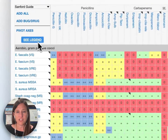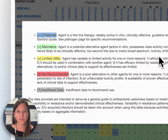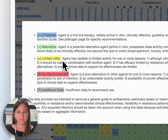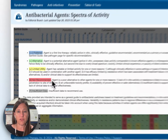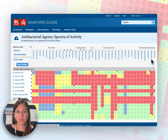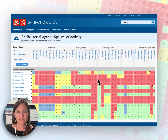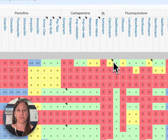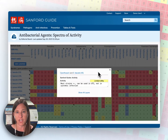I encourage everyone to click 'see legend' to explore the different recommendations from the Sanford Guide editorial board about what it means to be a preferred agent versus an alternative agent, an agent of limited utility, and not recommended. Within this screen, all of the organisms and drugs listed are fully hyperlinked, so clicking on any of them will take you to the relevant page. Any cell with a flag or triangle in the upper right-hand corner means there's more information available by clicking on that cell.